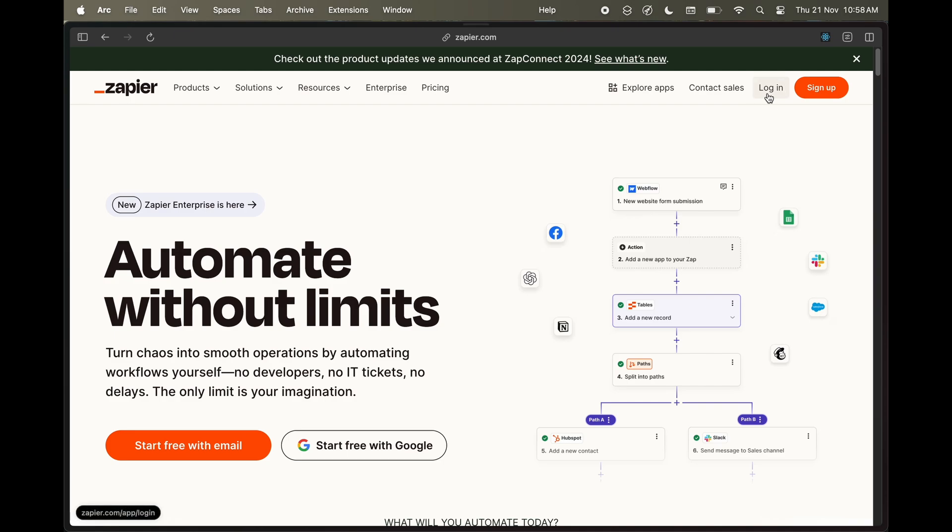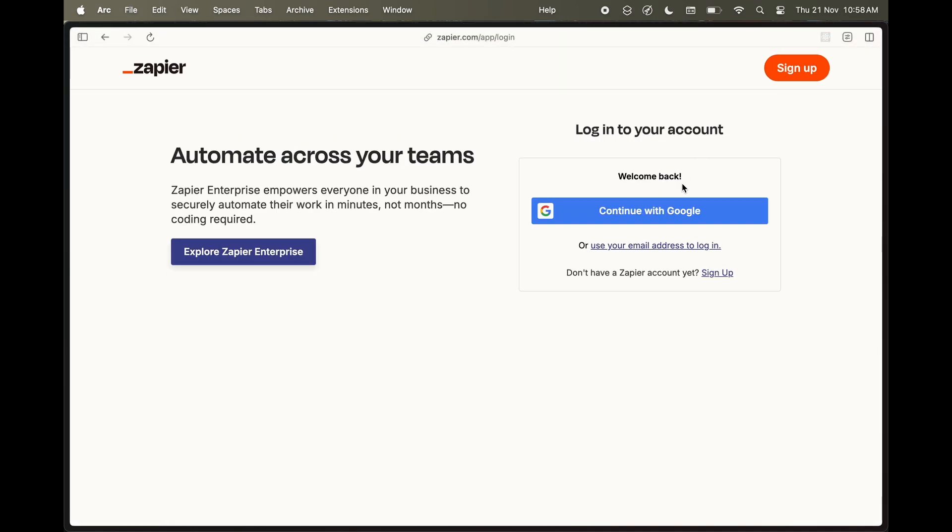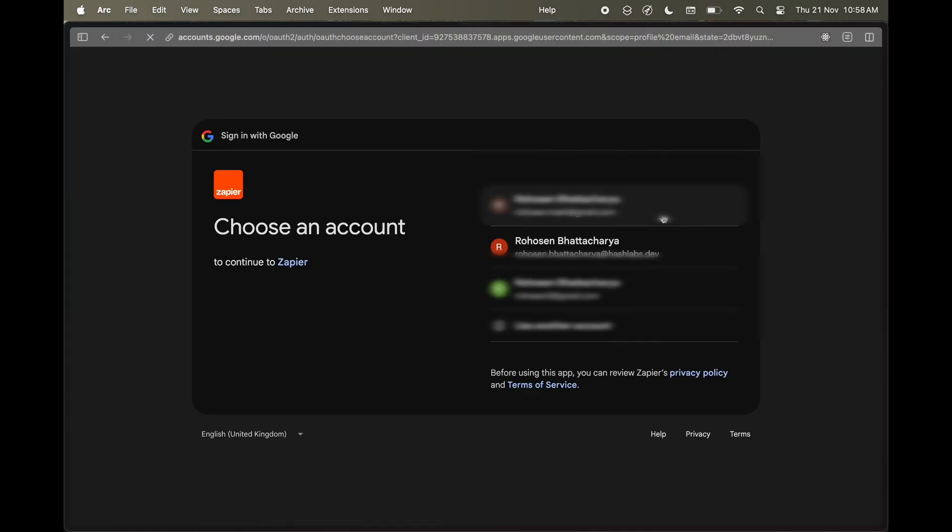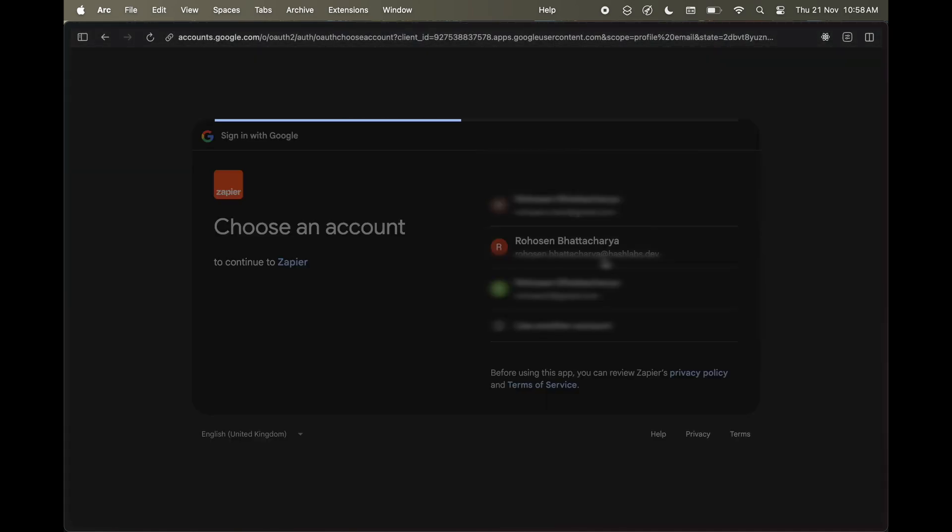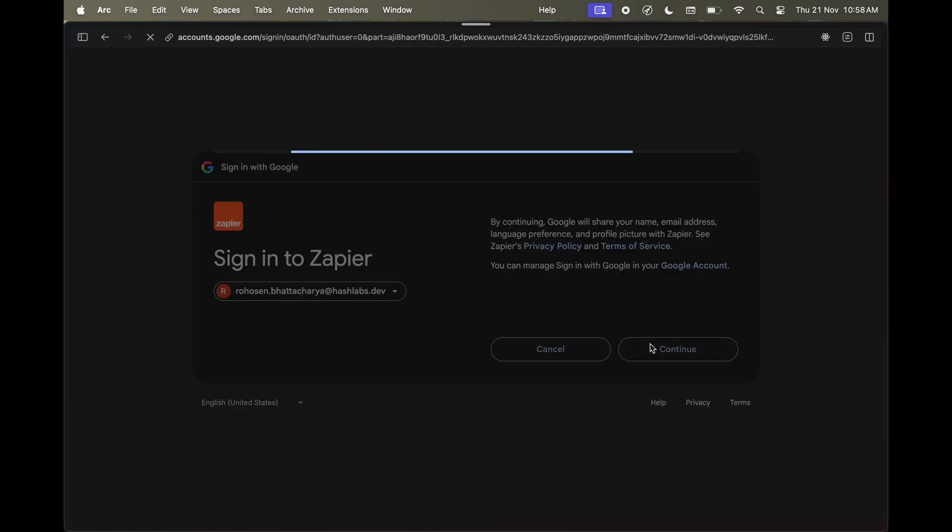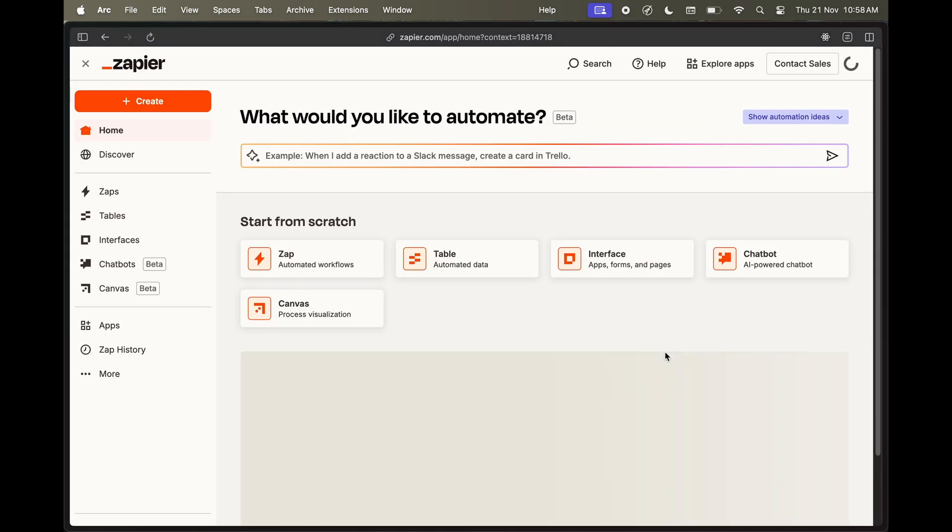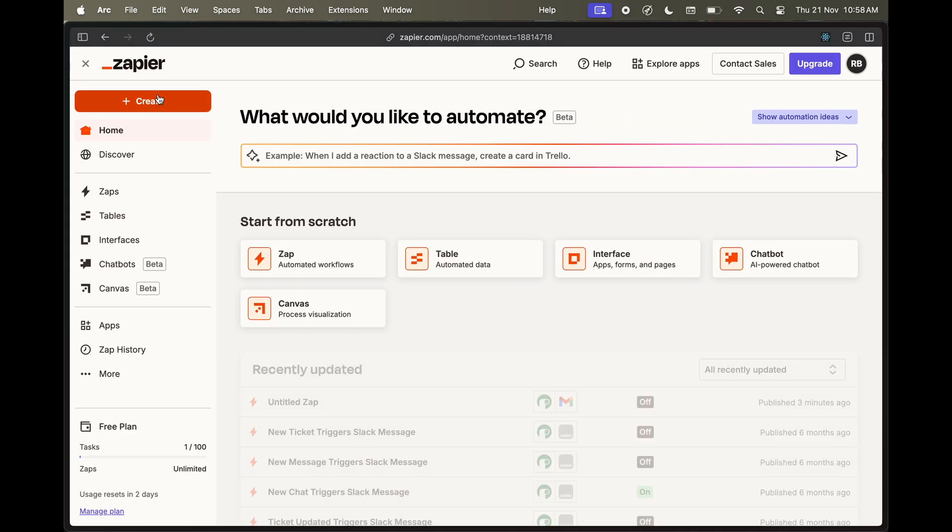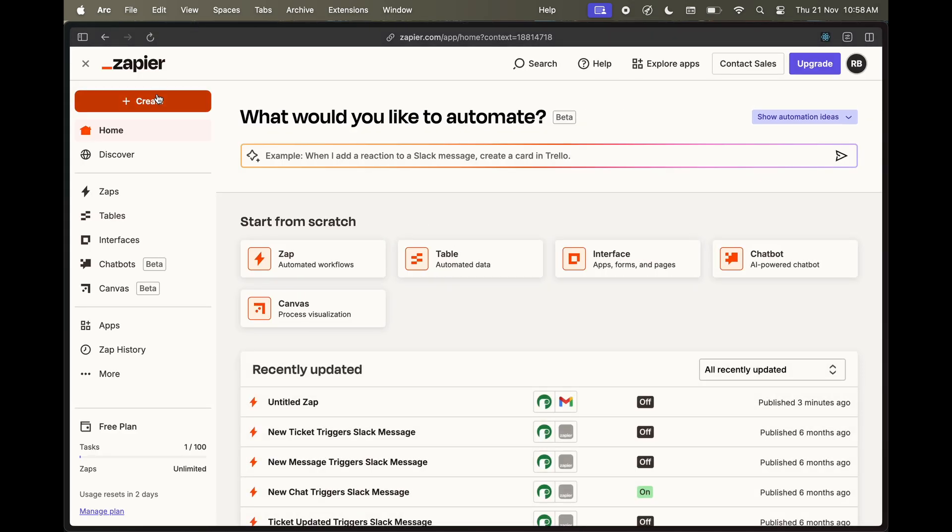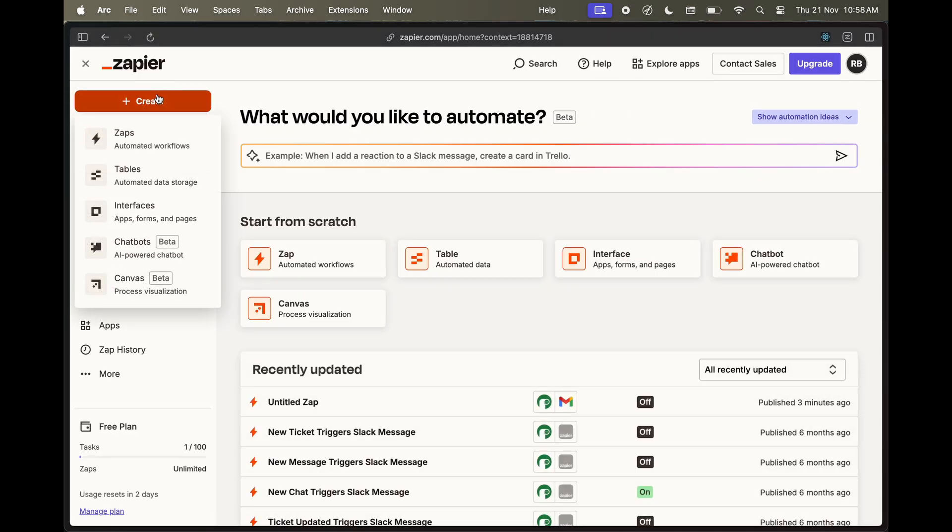Now let's head over to Zapier and create an account or login to an existing account. Once you have logged in, head over to Create and click on Zaps.